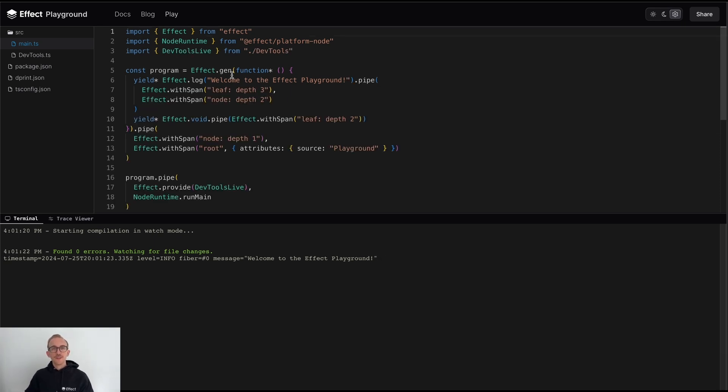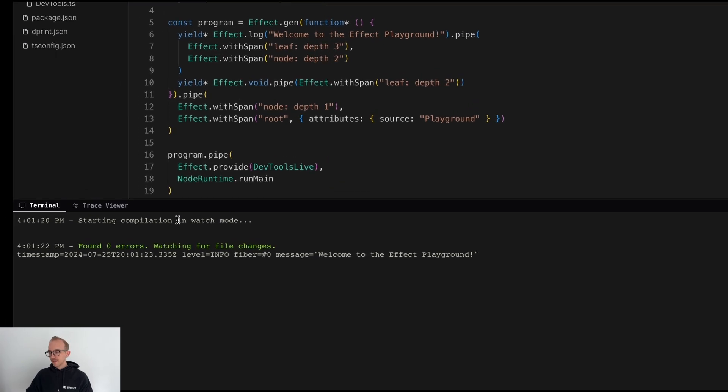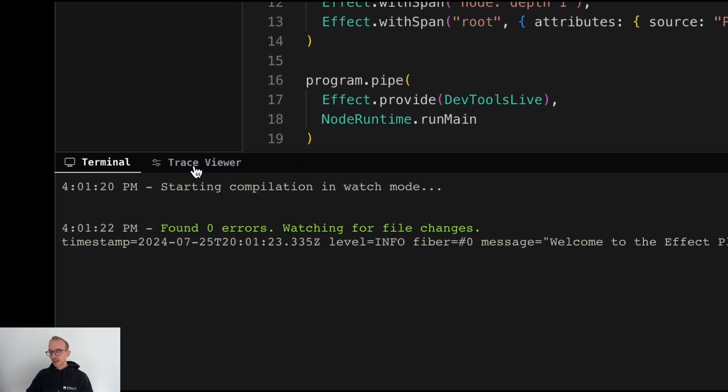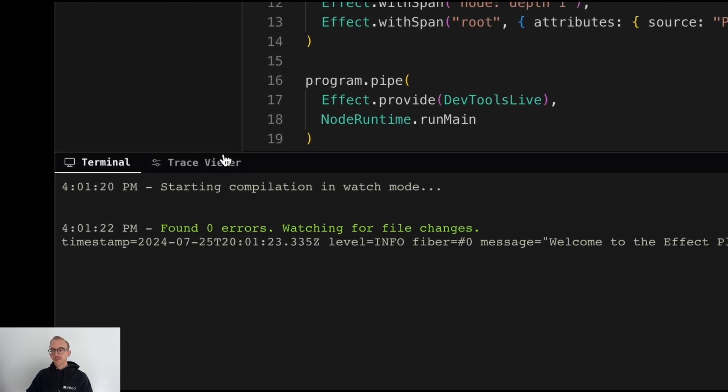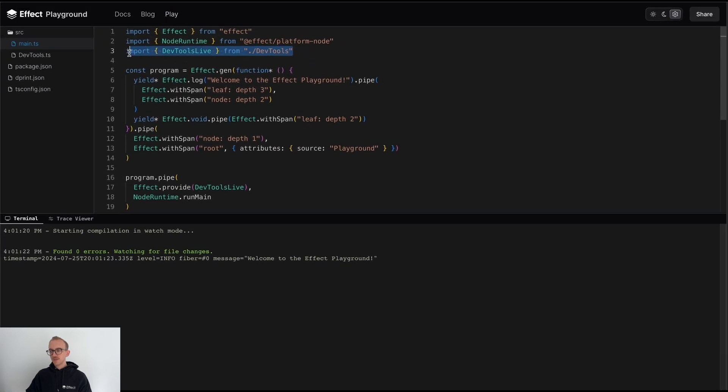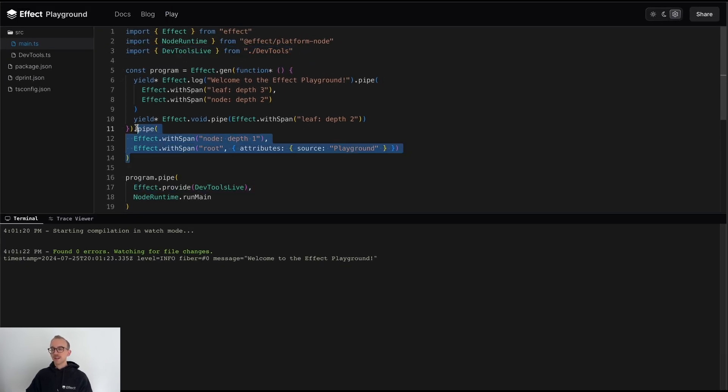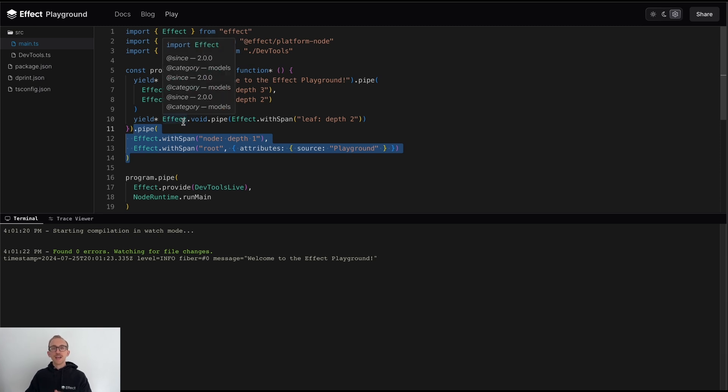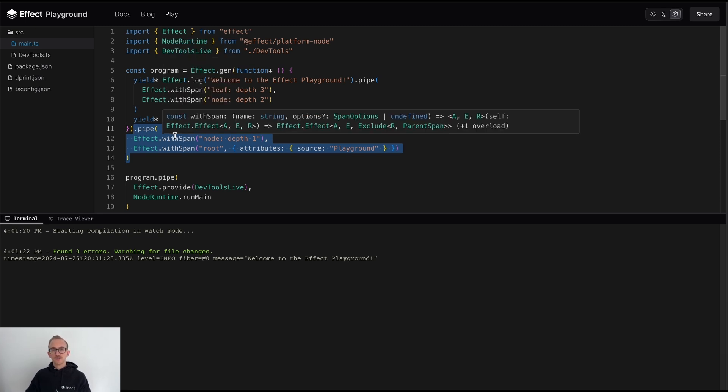You may have noticed that within the Playground, we have this Trace Viewer tab next to the terminal. By importing the DevTools Live layer and then providing it to our program, any spans that are registered within our program will be exported to the Effect Developer Tools.